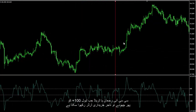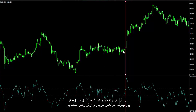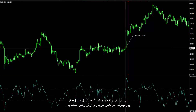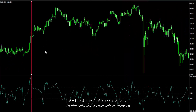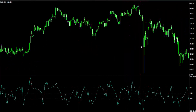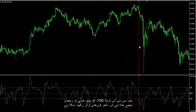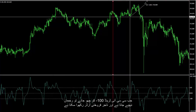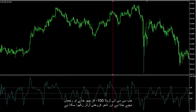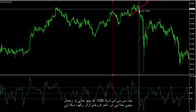The CCI trend touched level plus 100 again, so a trader could place a buy order. When the CCI trend touched level minus 100, the trend decreased and a trader could place a sell order.